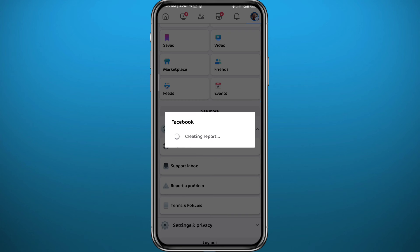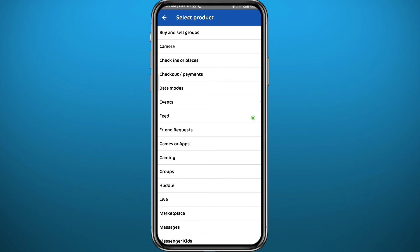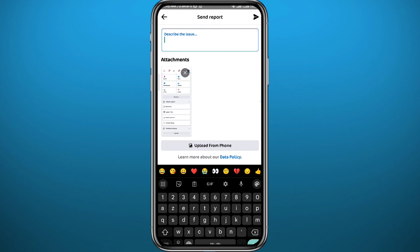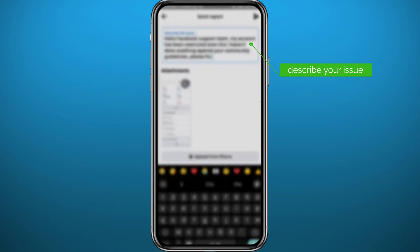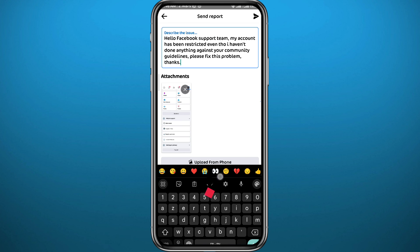Wait for a couple of seconds. From here you can choose to include a report or not. Choose any option — for example, Feed — and in the text field at the top, describe your problem. Tell them that you have done nothing against community guidelines and yet you have been restricted on some features. You can copy my message shown here and they should get back to you with a solution in a short amount of time.